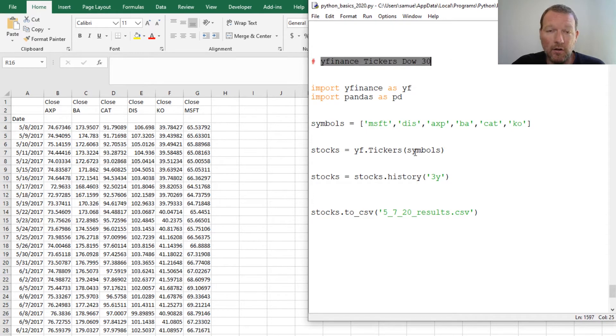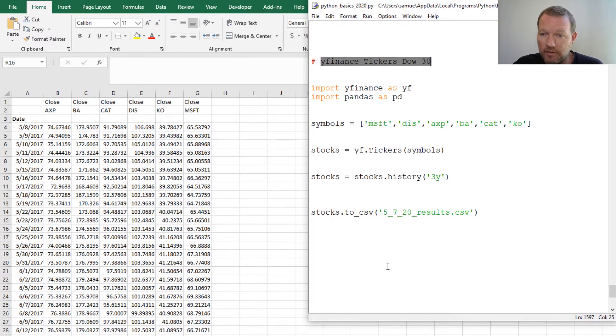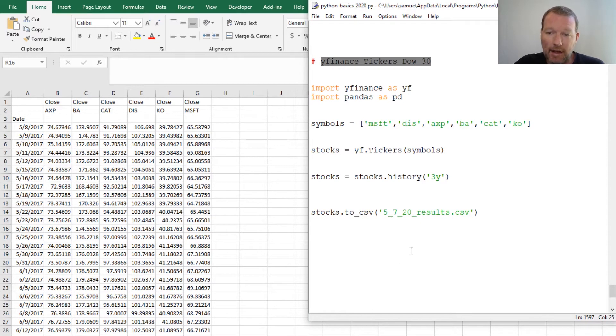This is how we go and use YFinance tickers to pull down stock data from the Dow 30.